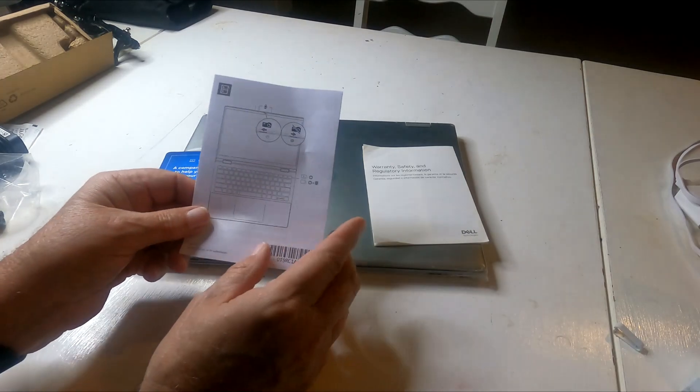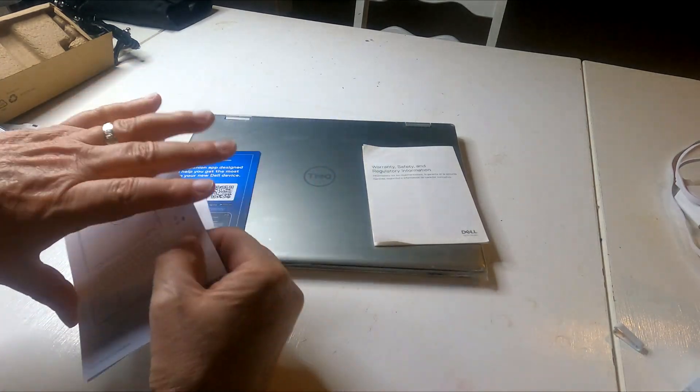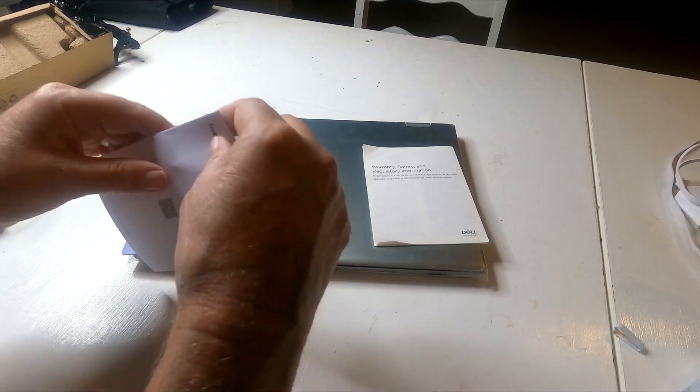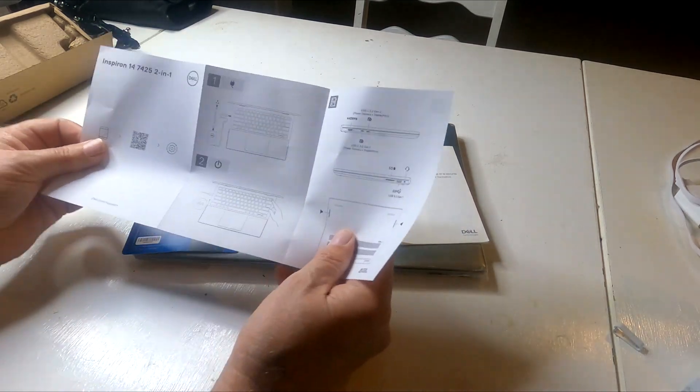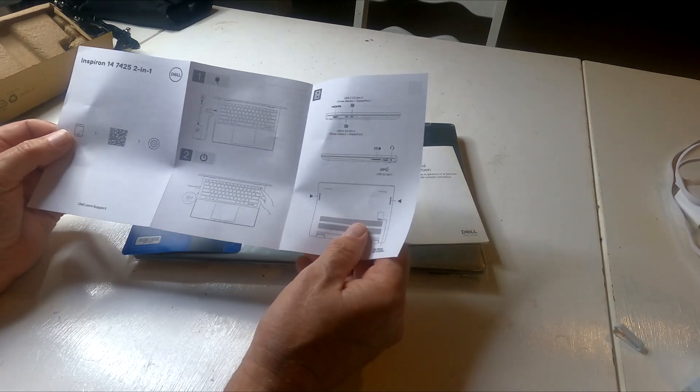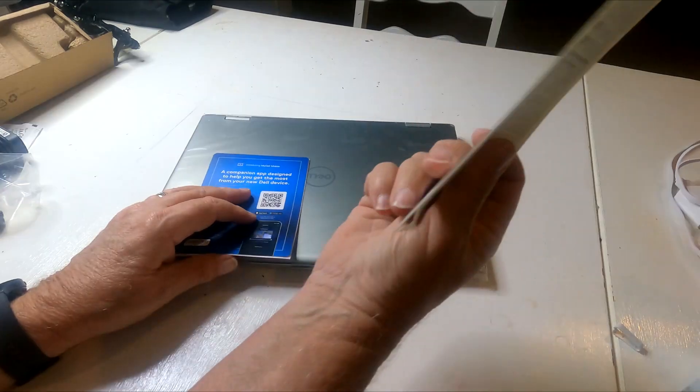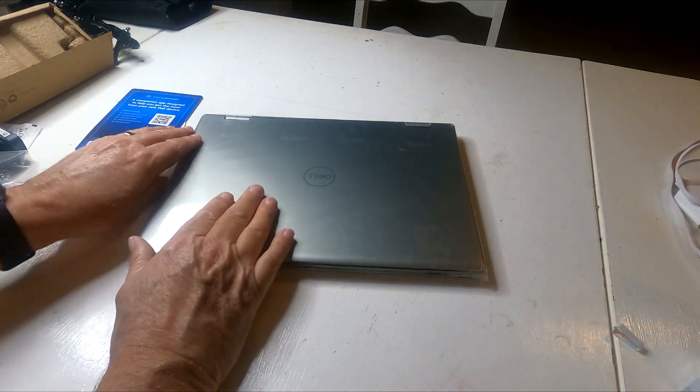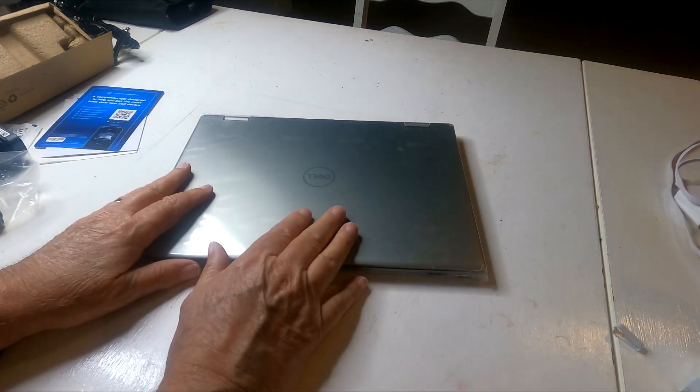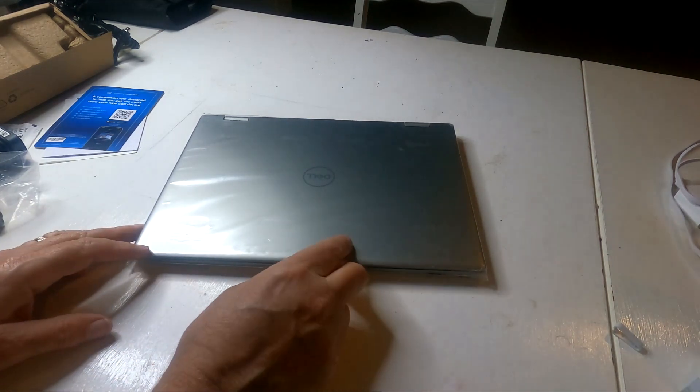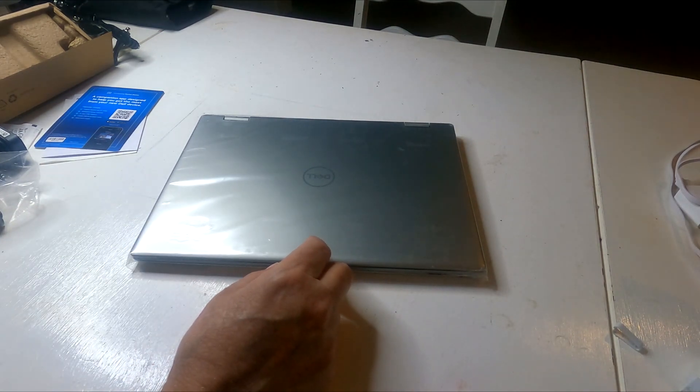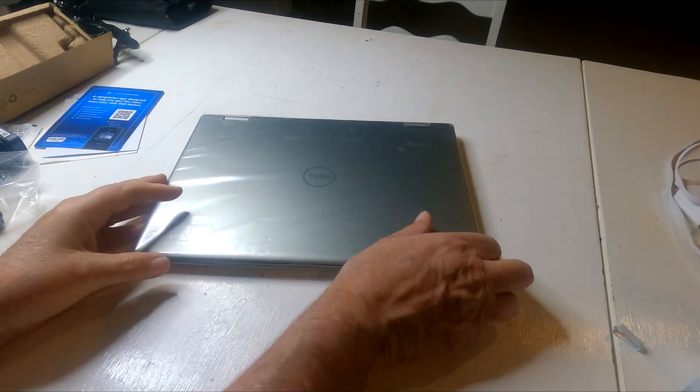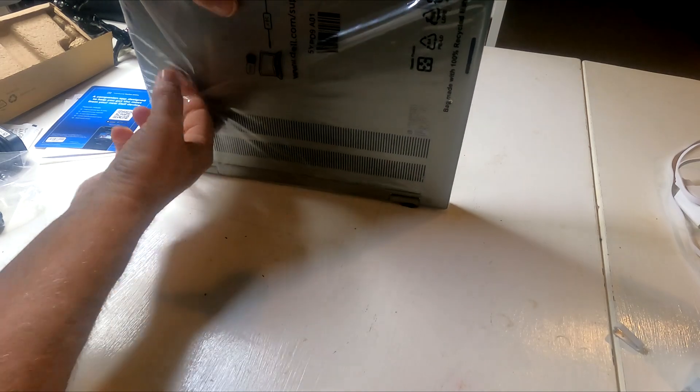This must be a quick start guide or something here. No, it's not. Inspiron 14 2-in-1, shows me to plug it in and press the power button and go for it. And the warranty information. Here's the actual product. So we'll take a look at it again. It's a 14-inch display. Let me douse this light a bit for you.